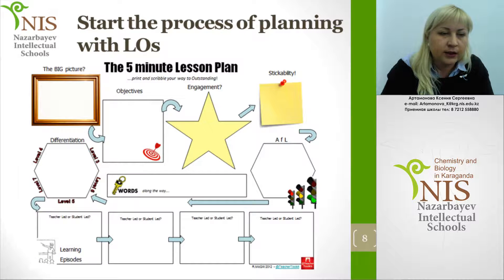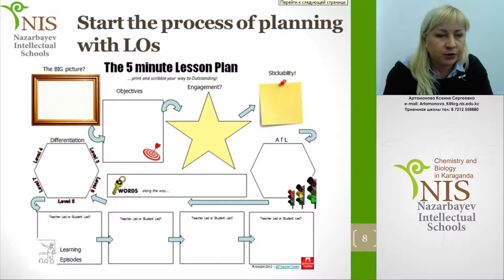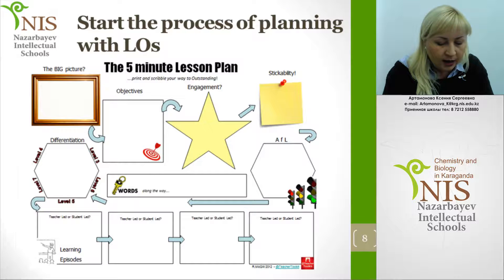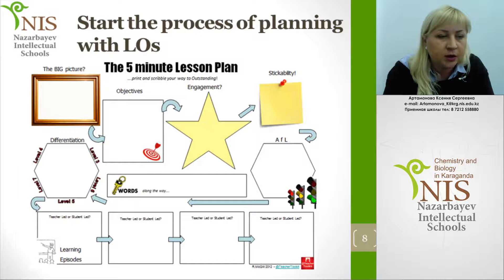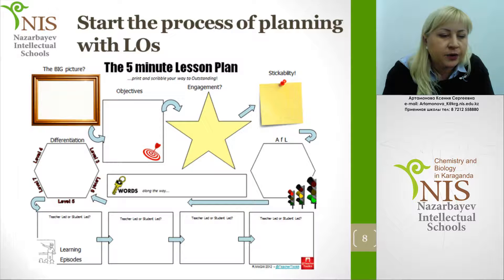Let us begin with the first solution: starting the process of planning with learning objectives. This useful template of a lesson plan helps to see a lesson or unit as a whole. We begin with the big picture — for example, the unit. In this online seminar, we will be talking about the mind sports unit, so the big picture is that students will be talking about mind sports.